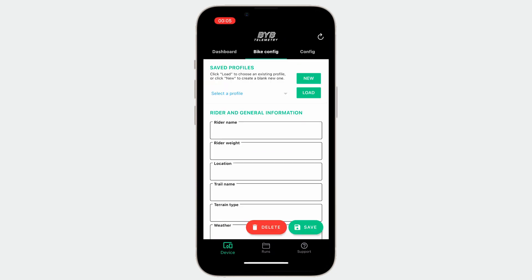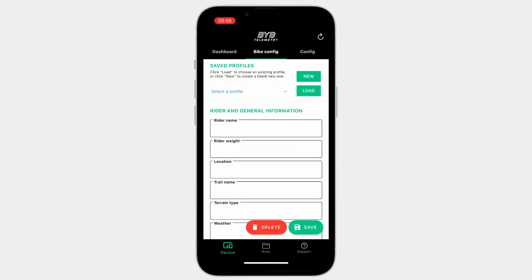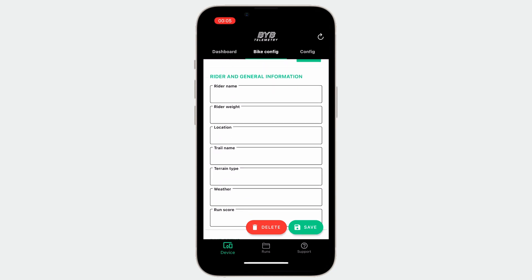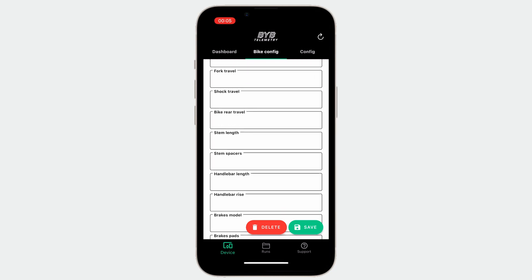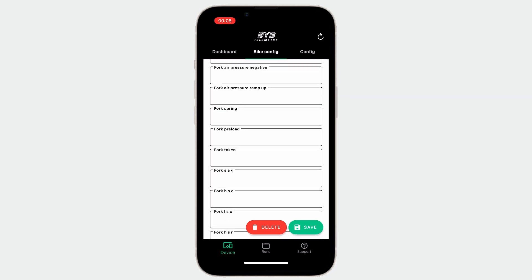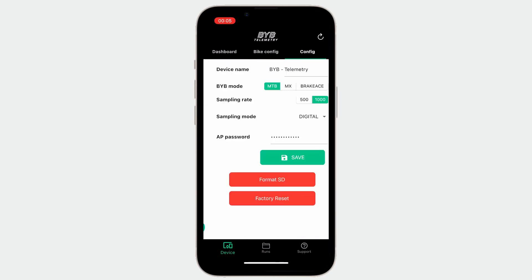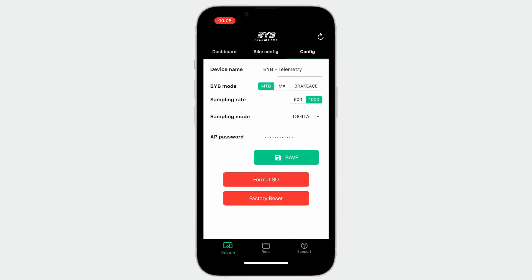The following page, the BYB config tab, contains the current settings of the bike saved inside the acquisition unit, while the configuration tab allows you to manage various acquisition unit settings.